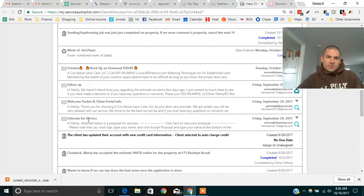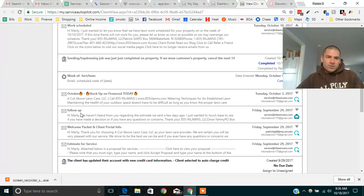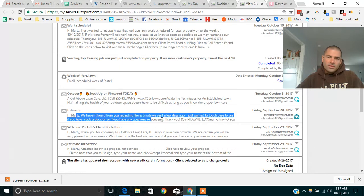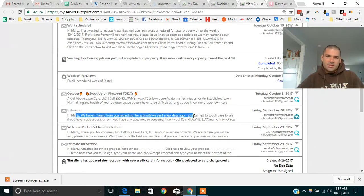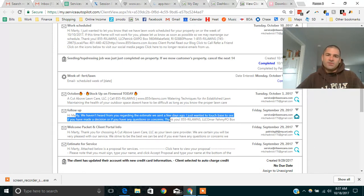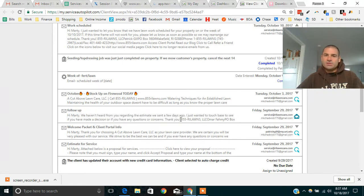Some other notes. Here's the follow-up email I was just talking about. Hi Marty, we haven't heard from you regarding the estimate we sent a few days ago. I just wanted to touch base, see if you made a decision, if you had any questions.